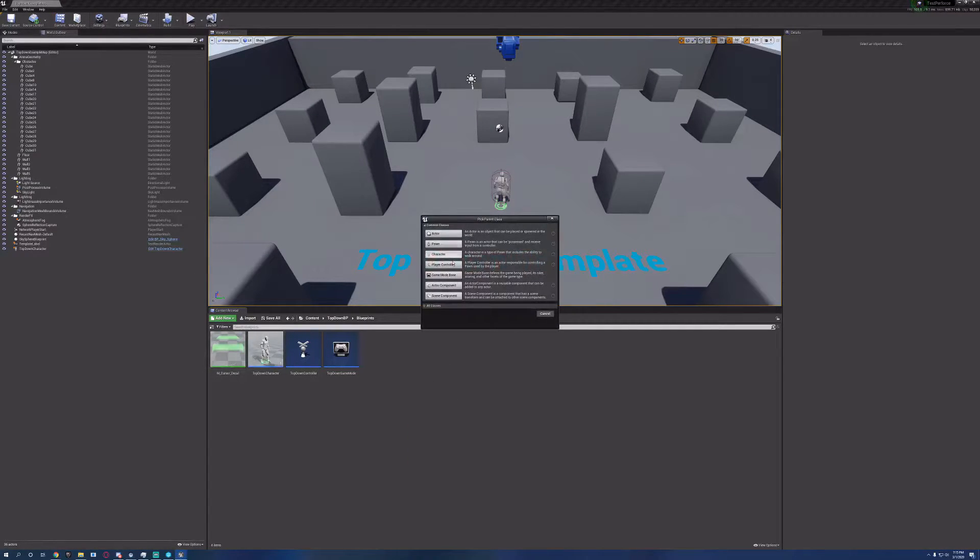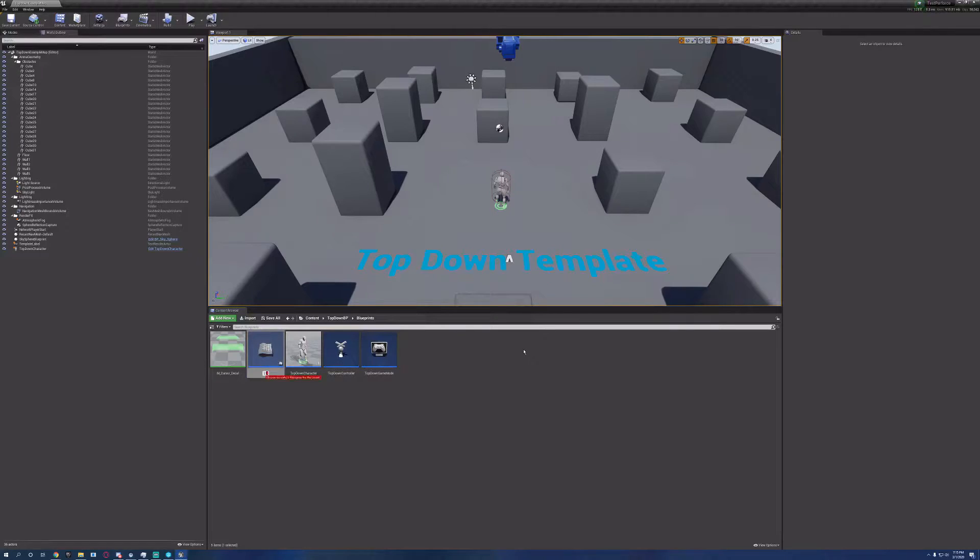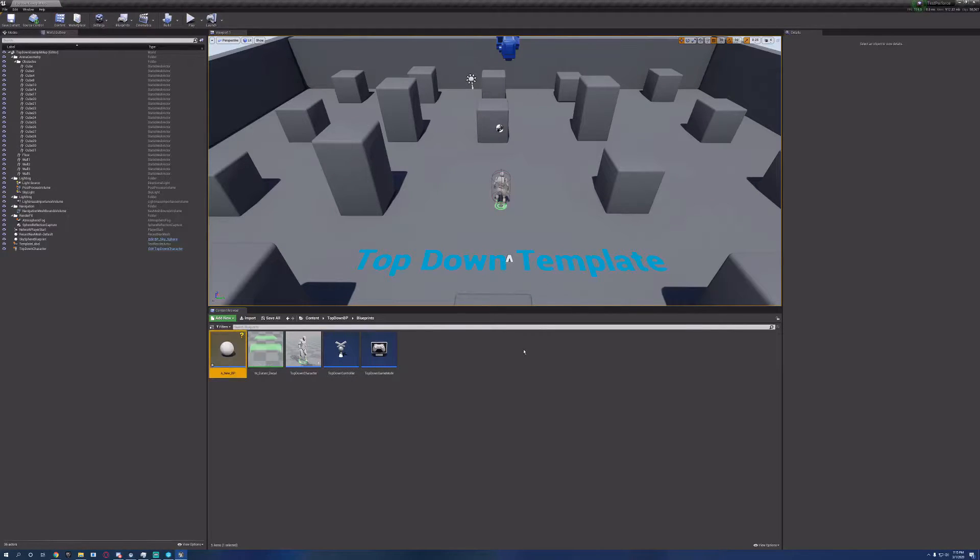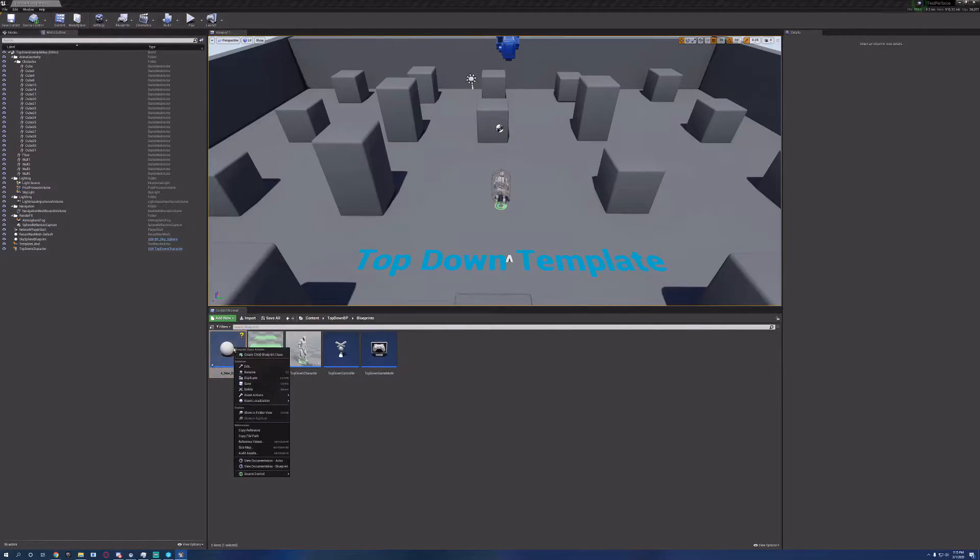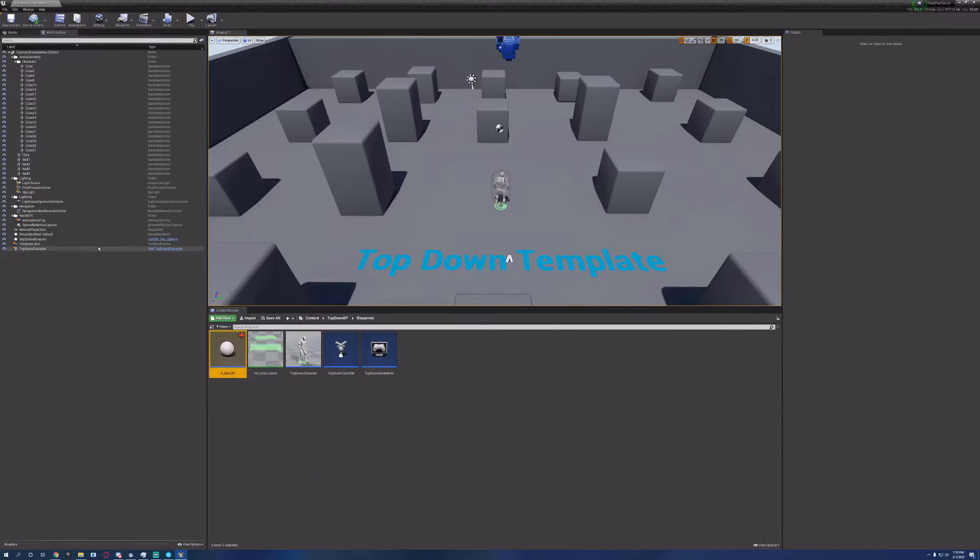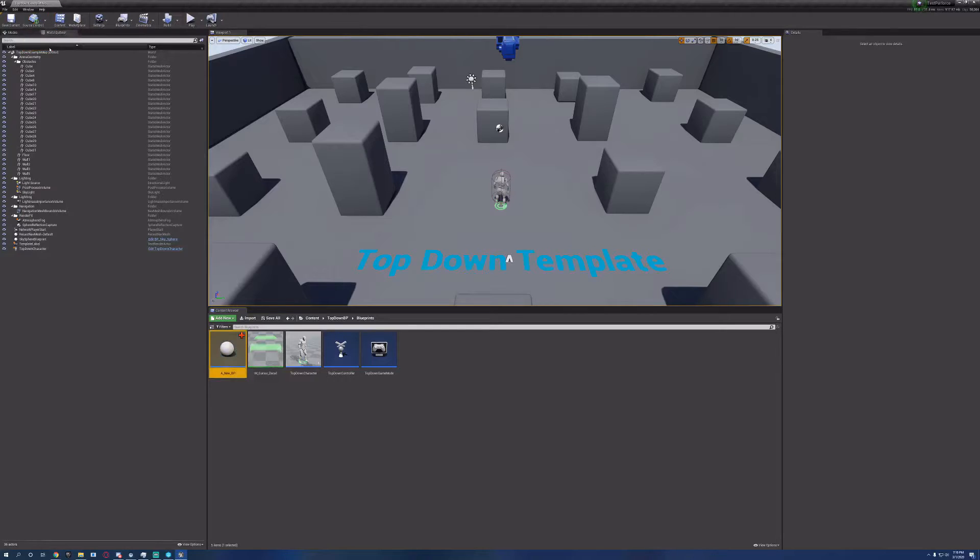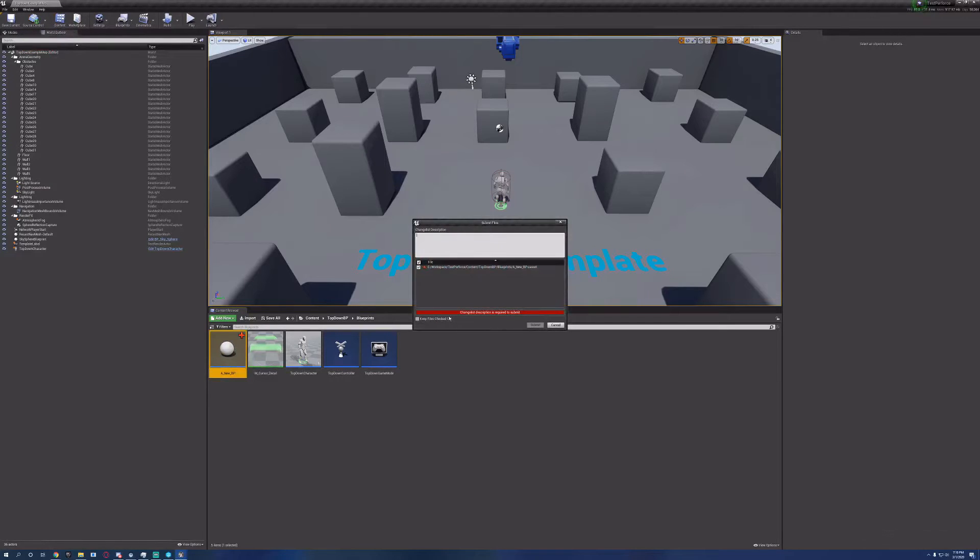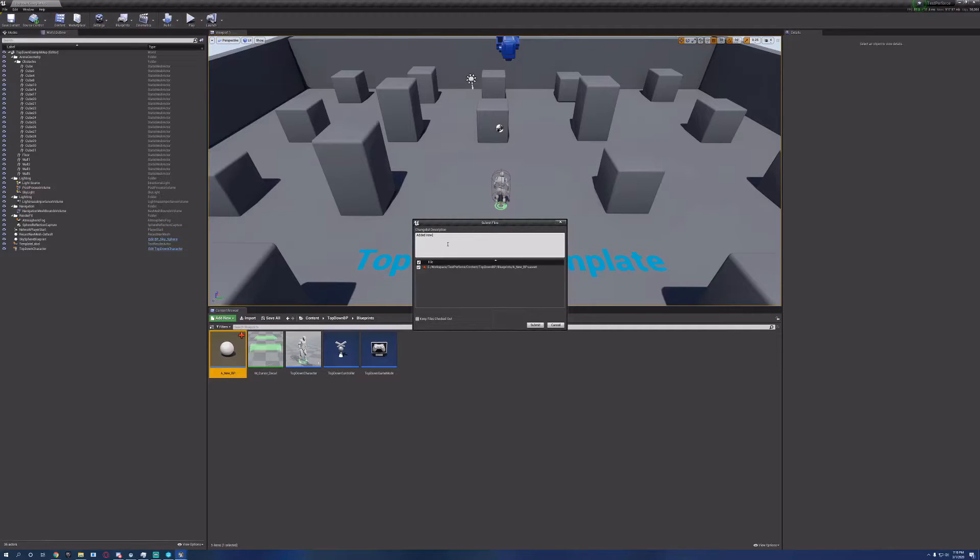Let's make a new asset. Call it a new BP, just so we can show some changes. You're going to get a little question mark. You now need to add this file to the source control and then you want to submit the changes. Add in a change log and submit.